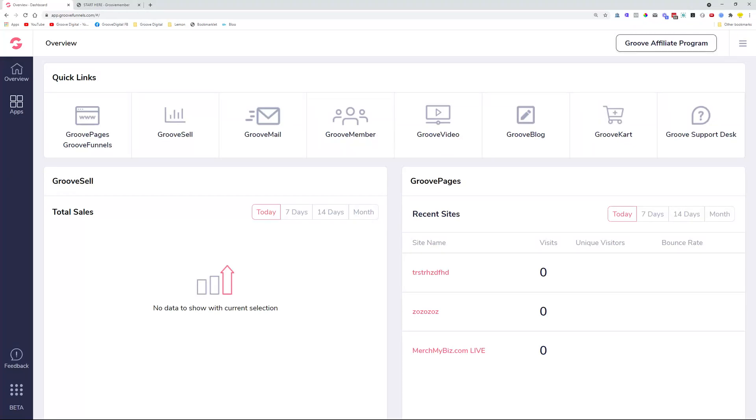Hey guys, David Lemon here. I just wanted to let you know the changes we deployed to GrooveMember. There are some things that we added, improved, and fixed, and I wanted to show you what those are.